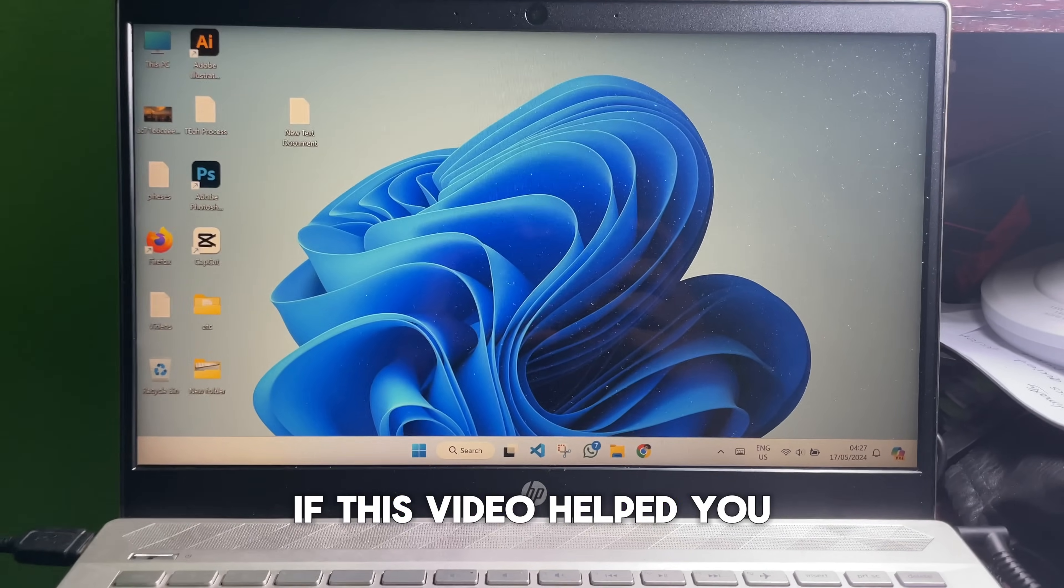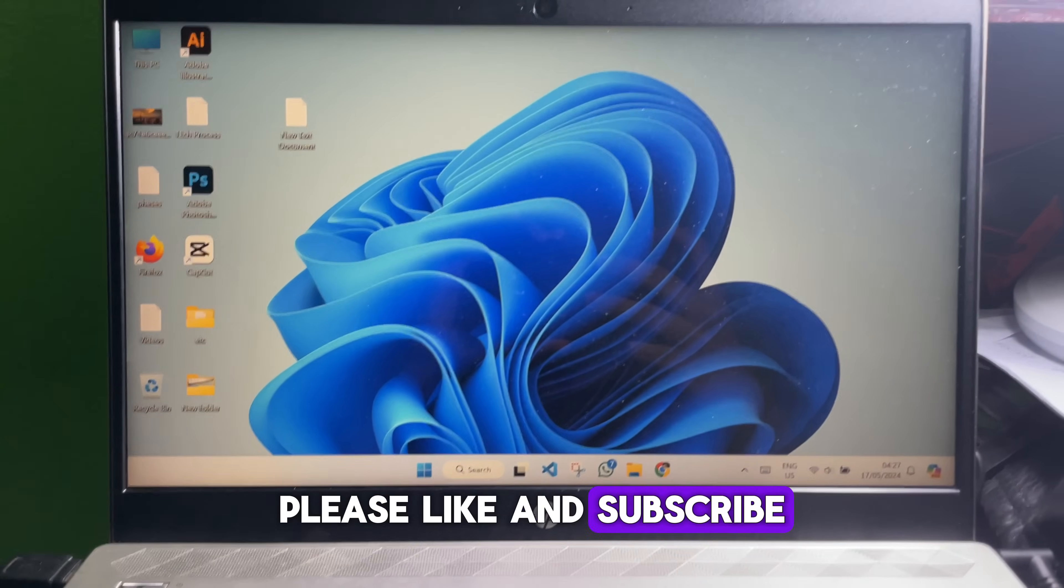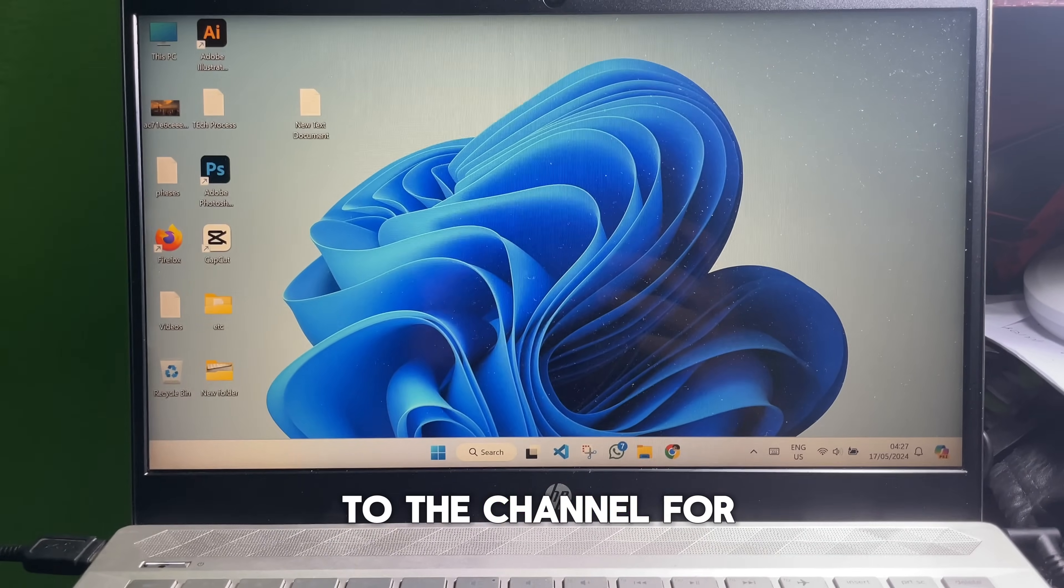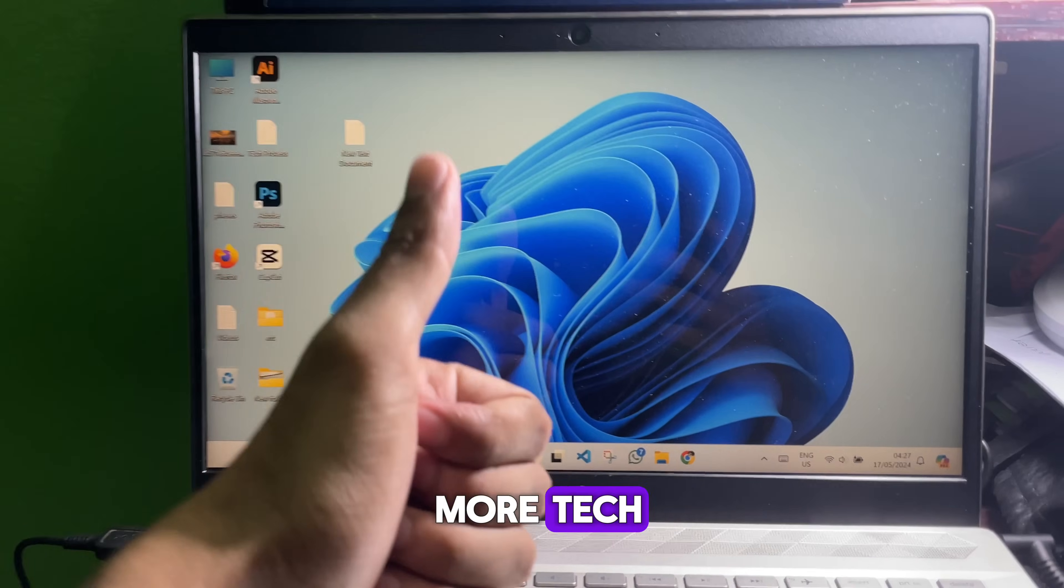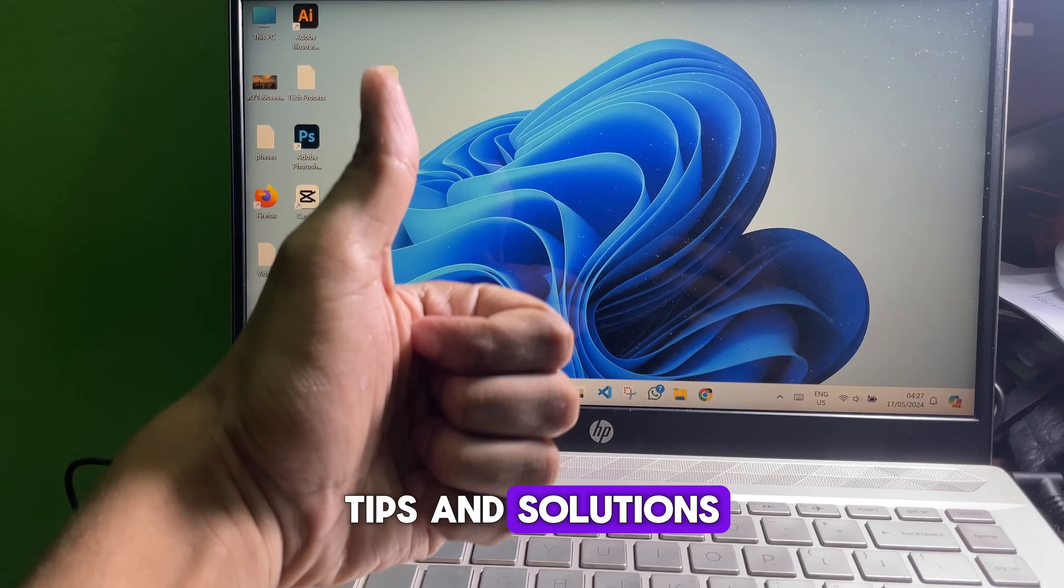If this video helped you, please like and subscribe to the channel for more tech tips and solutions. Thanks.